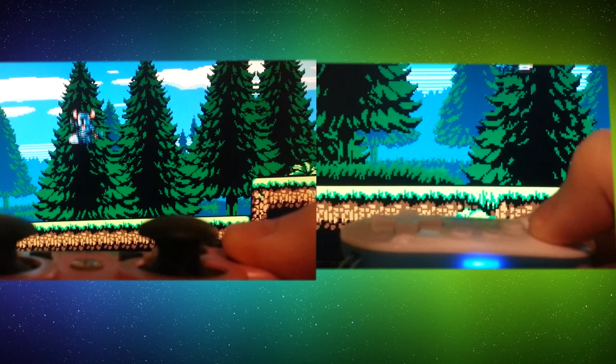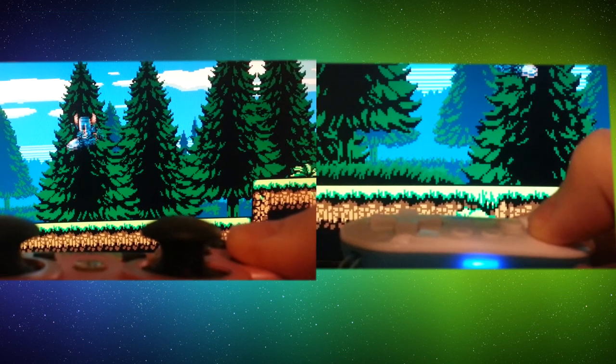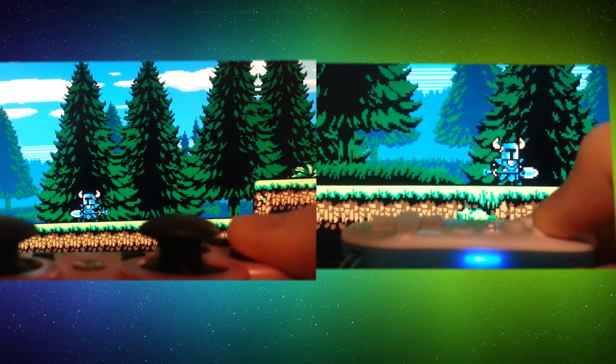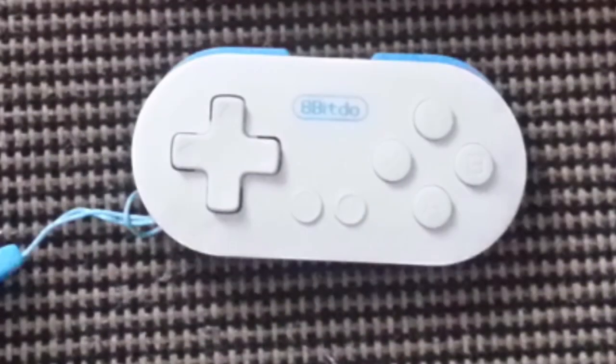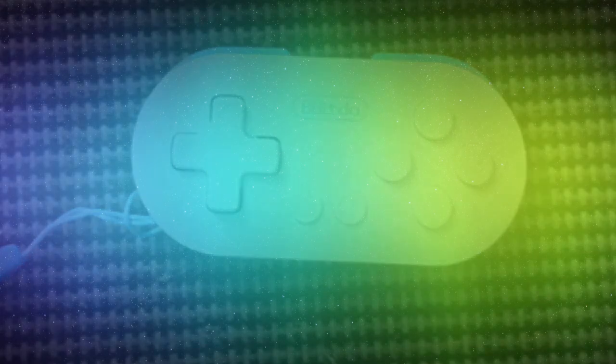It works just as well as my PS3 controller in the delay department. Now, of course, it is very small. It doesn't have the analog sticks. It doesn't have L2 and R2, and that's something you have to remember. If you're going to be playing games that need that, then you can't. Well, it depends.